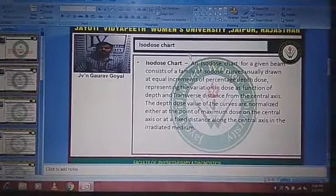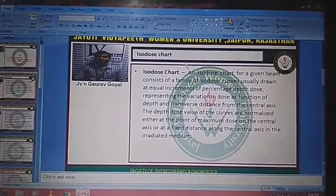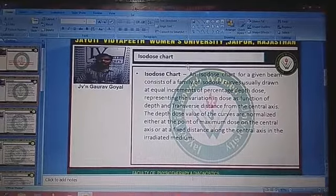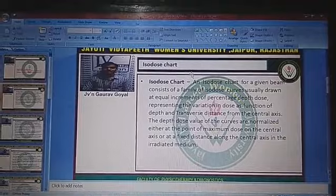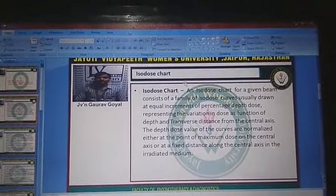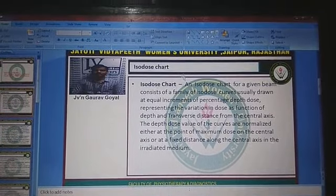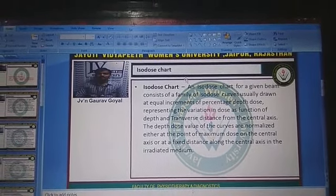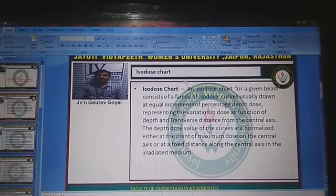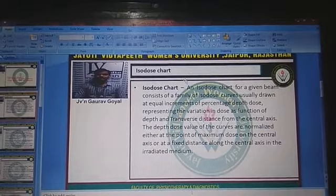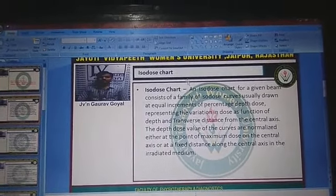An isodose chart for a given beam consists of a family of isodose curves, usually drawn at equal increments of PDD (percent depth dose), representing the variation in dose as a function of depth and transverse distance from the central axis. The dose values of the curves are normalized either at the point of maximum dose on the central axis or at a fixed distance along the central axis.